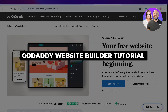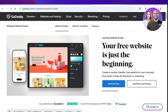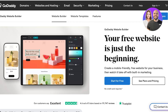GoDaddy website builder tutorial for beginners. Hello everyone and welcome back. In today's video I'll be showing you guys step by step on how you can start creating your own amazing website by using the GoDaddy website builder.